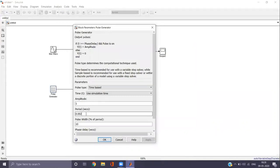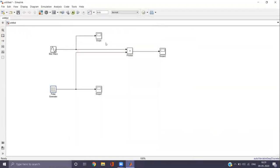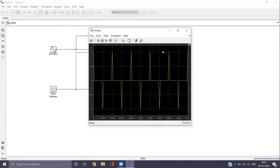Now we visualize Case 2, where the sampling frequency is equal to 2F. Go back to the pulse generator, double click, and set the period to 0.001. Click Apply and OK. Run the model again and double click scope 2 to view the output. Here the sampled signal is the same as the input — the sampling frequency equals exactly 2F, which is the Nyquist rate.